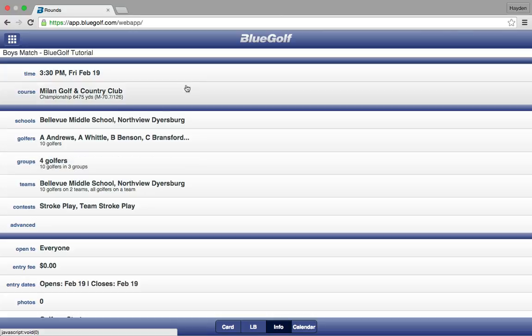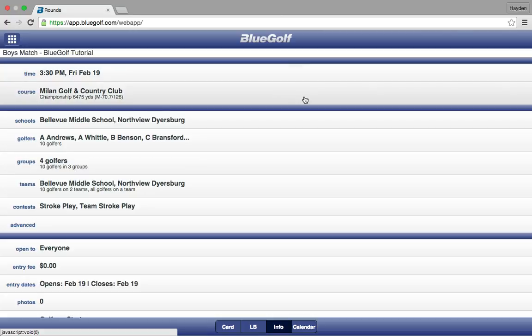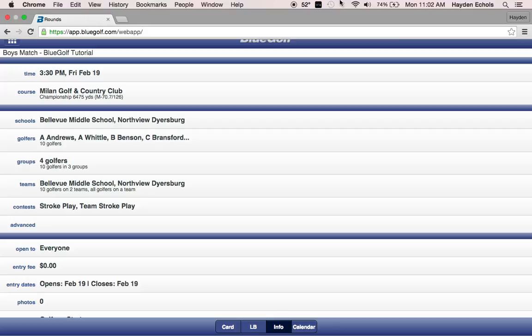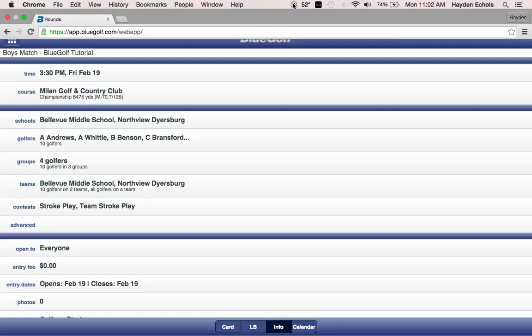That is how you add the players to the groups. If you have any questions, please feel free to let us know — call us, email us, whatever is easiest for you. We are here to answer any questions you may have. Thanks, and let us know if you have any questions.